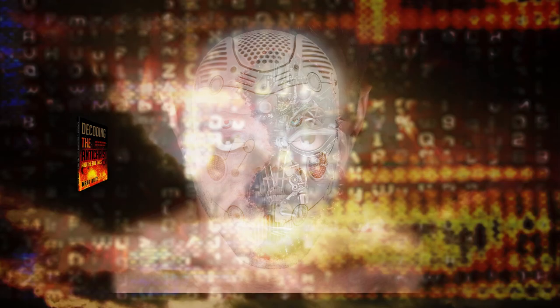Mark Biltz, author of Decoding the Antichrist and the End Times, exposes the nature of the Antichrist and his agenda of legalized lawlessness.